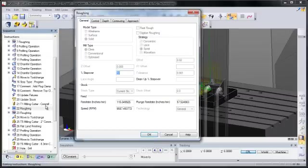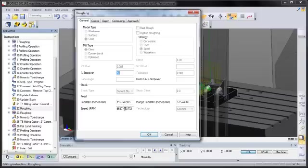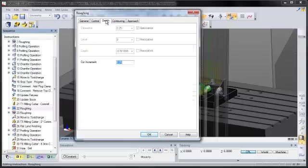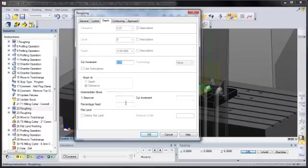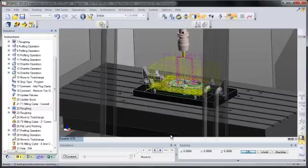Let's have a look at one of the cycles. Notice that the inaccessible fields are grayed out, but we can change the percent stepover, the feeds, the speeds, and cut increment.